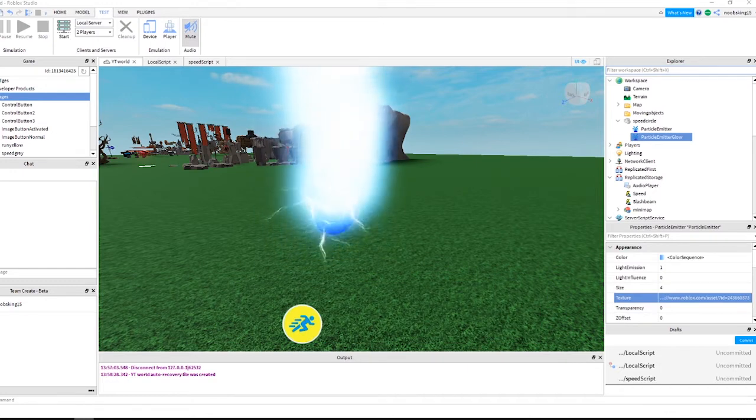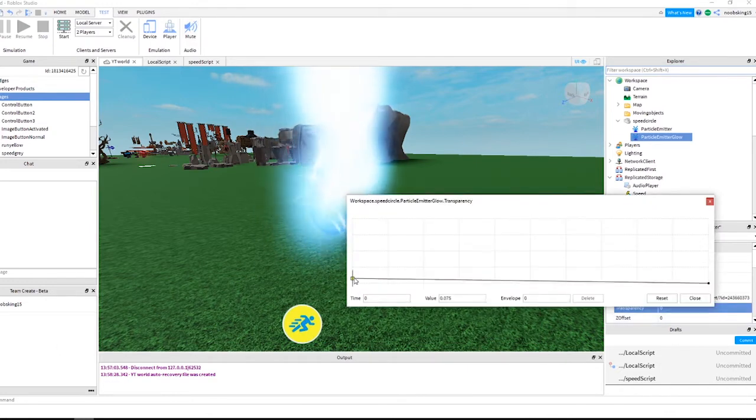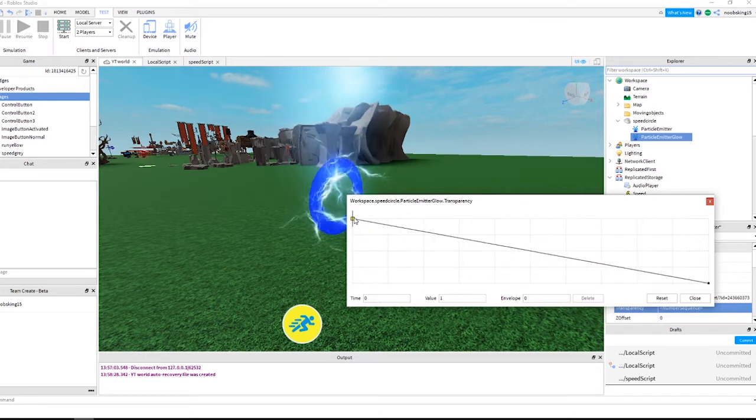Click the three dots on transparency and add this sequence. Follow along and do something similar to me.